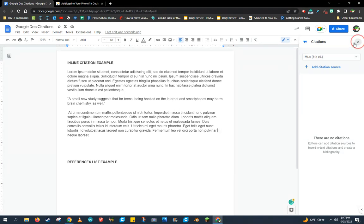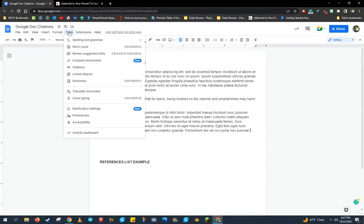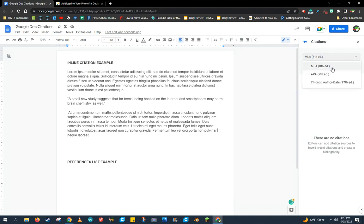We're going to go ahead and use the Tools Citation Manager found on this Tools menu. That will open up this pop-up over here.